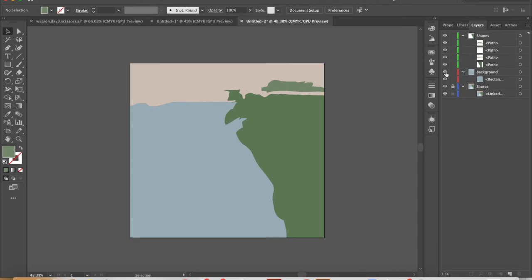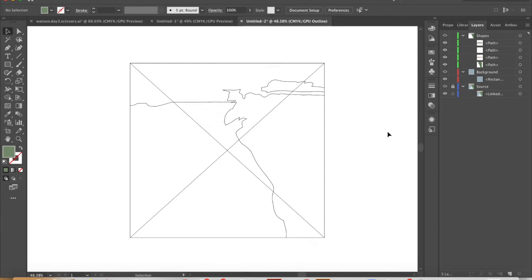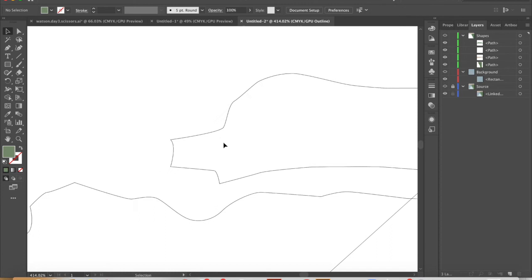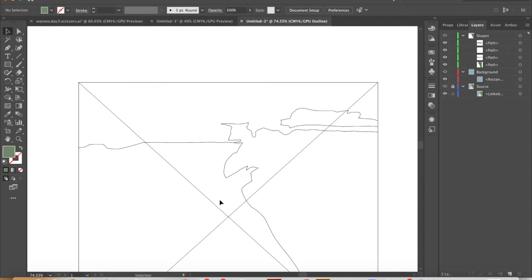You can also switch to wireframe mode, Command-Y, to check the cleanliness of your composition. I wouldn't want to see any redundant lines, any slivers between shapes. There should be no gaps or overlaps. It should all be very, very clean. That's Command-Y, wireframe mode.